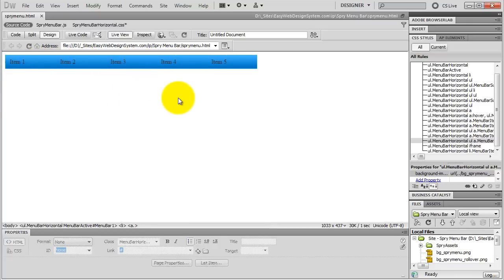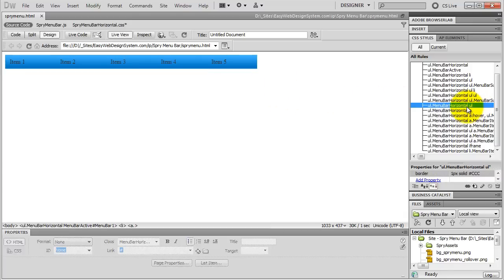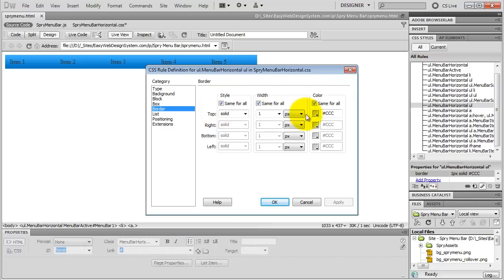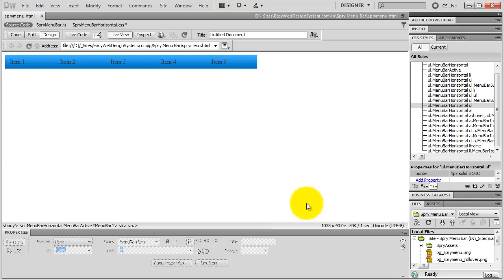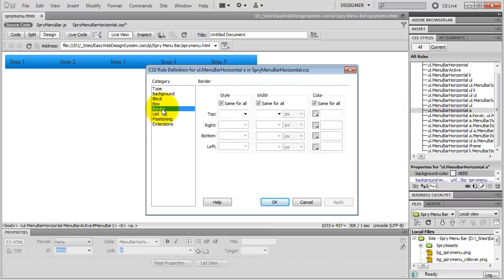Finally let's talk about borders. If you take a look at your submenu, the submenu containers have a grey border on all sides. If you want to edit that, select UL Menubar Horizontal UL, go to Border, and you can edit that border right here. And if you want your buttons to have some borders, select UL Menubar Horizontal A, go to Border, and right here you can apply a border to all of your buttons in the menu bar.